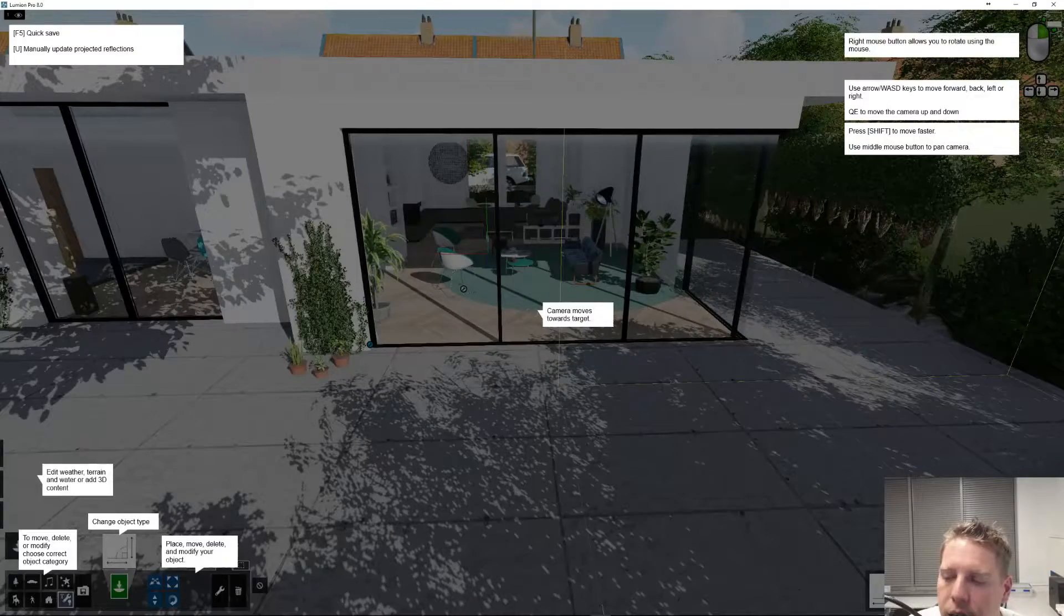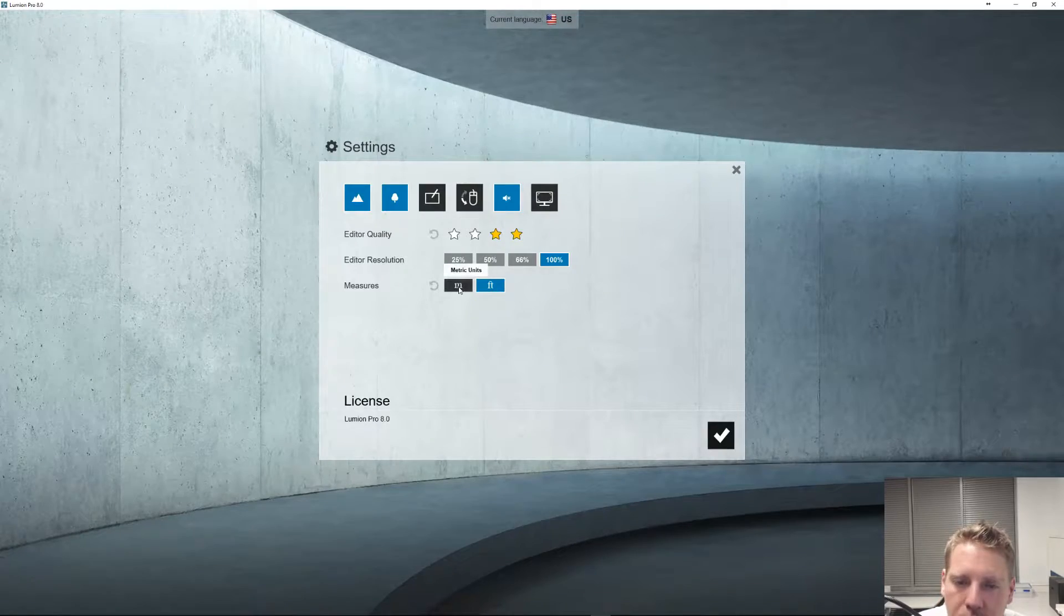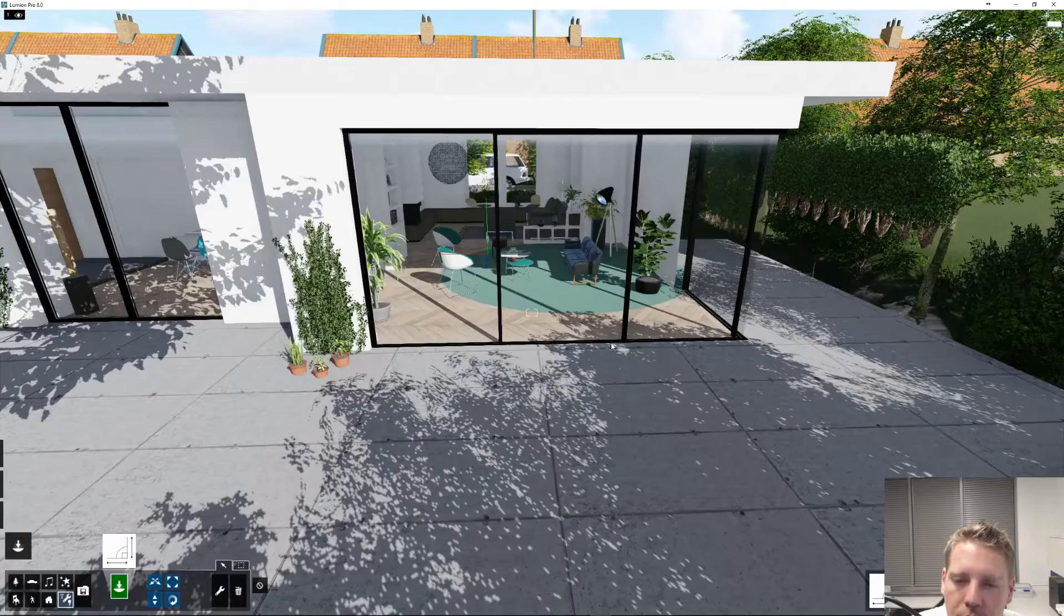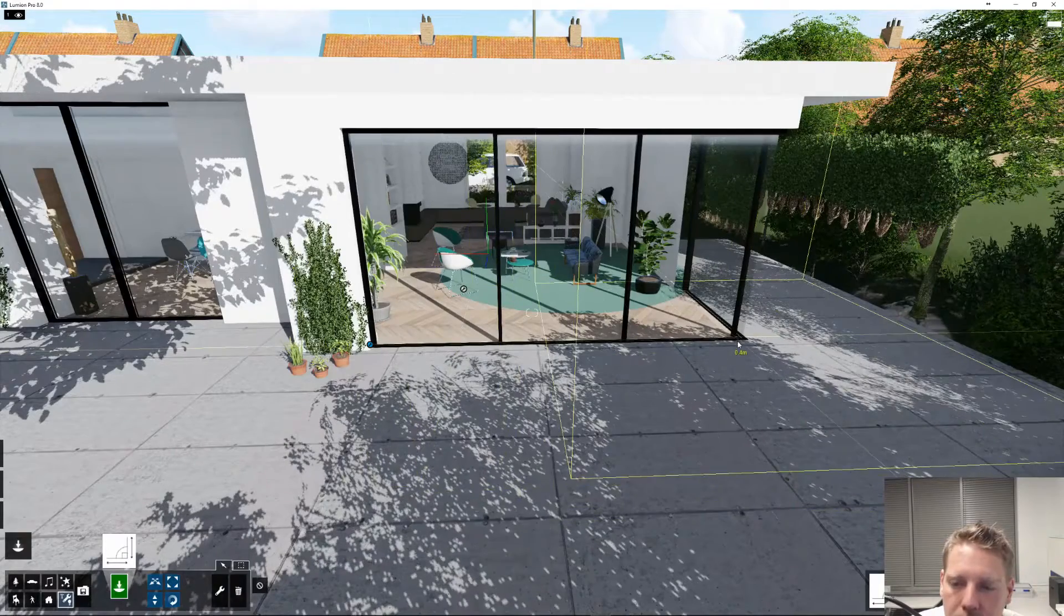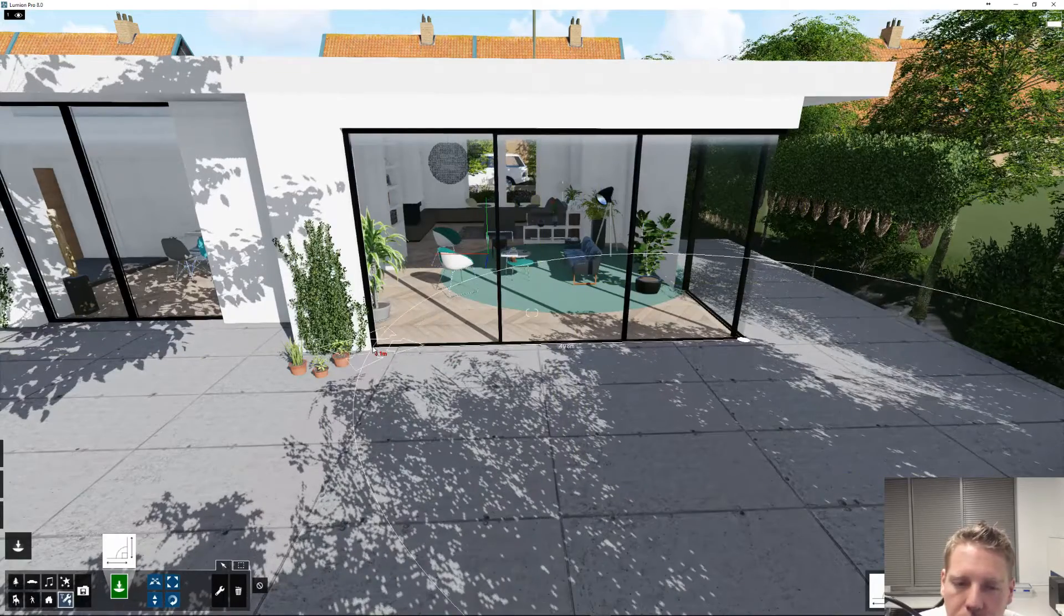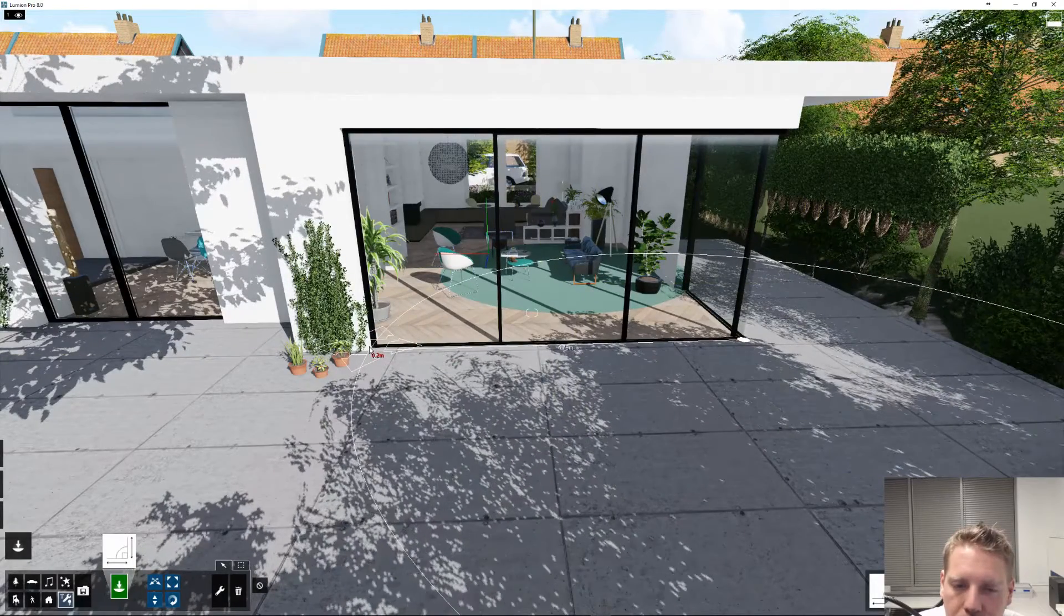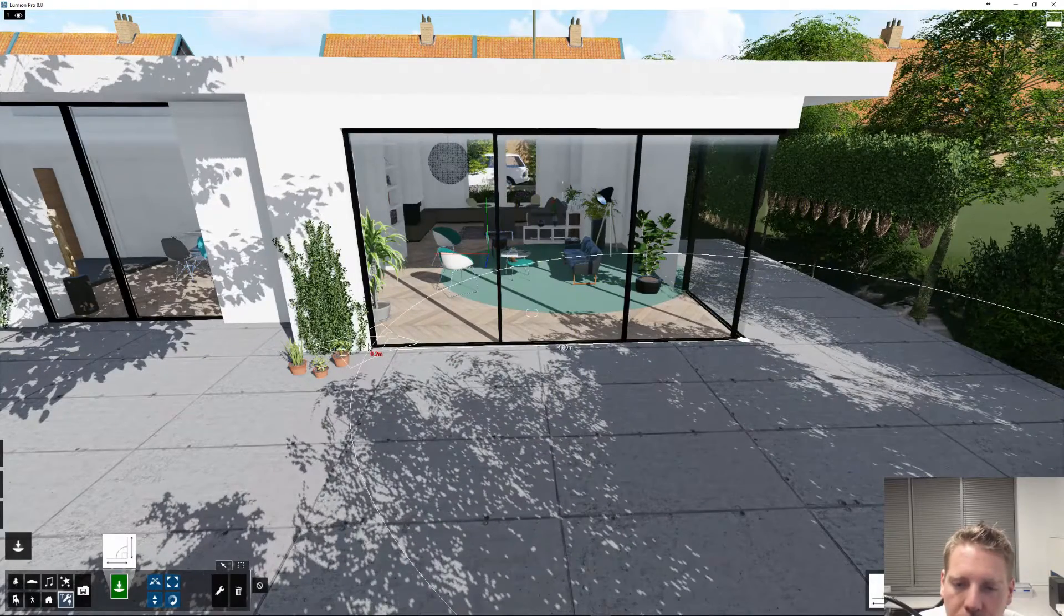Of course, I have my unit set to feet. You can switch them here to metric. Now it shows about 4.8 meters.